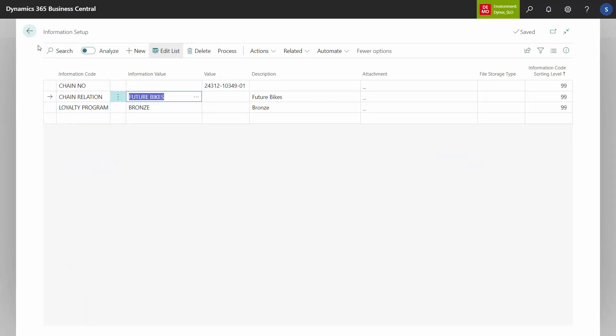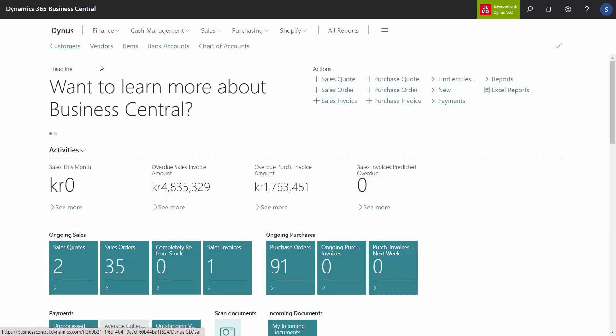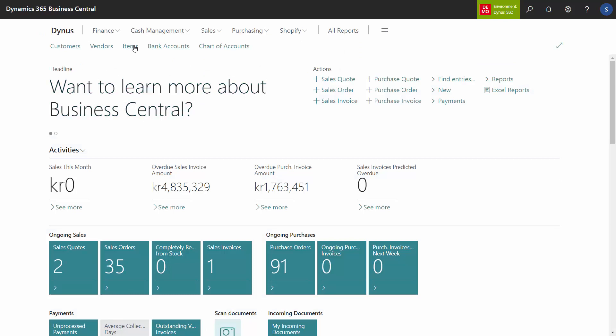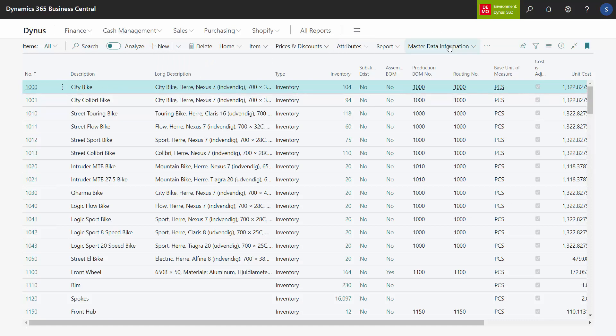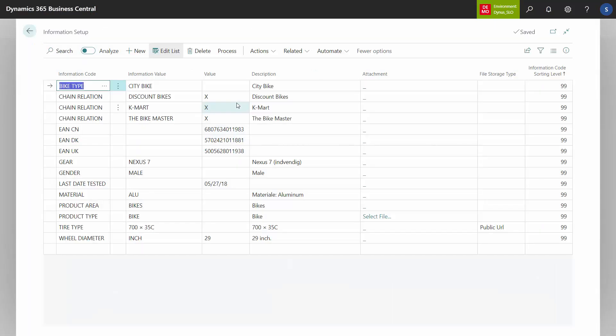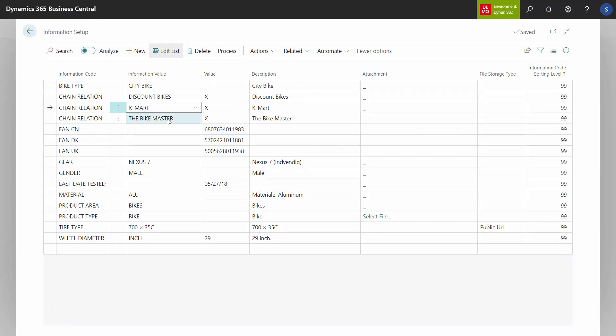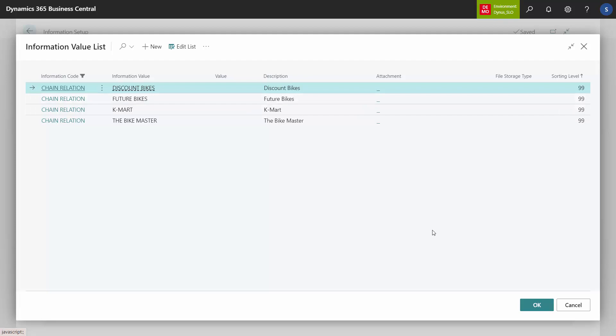Now, I would like to pair items to the different customers. Meaning, I would like to enter somewhere in Business Central which items I can sell to which customers. Therefore, on my items, I would like to add which chain I can sell this item for. On my city bike, for example, I would like to add this specification. This one can be sold for Discount Bike, Kmart, and the Bike Master. But there's only three here, meaning I'm not selling this one to Future Bikes.